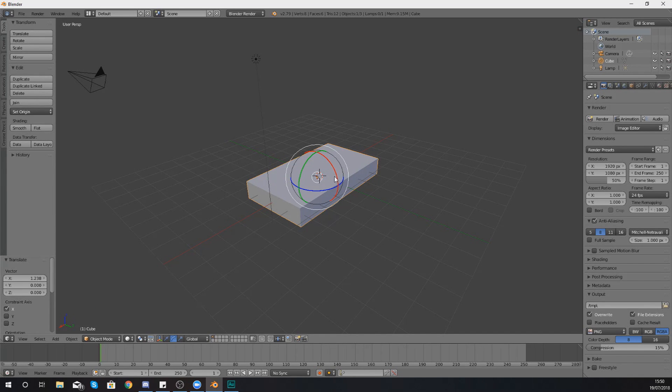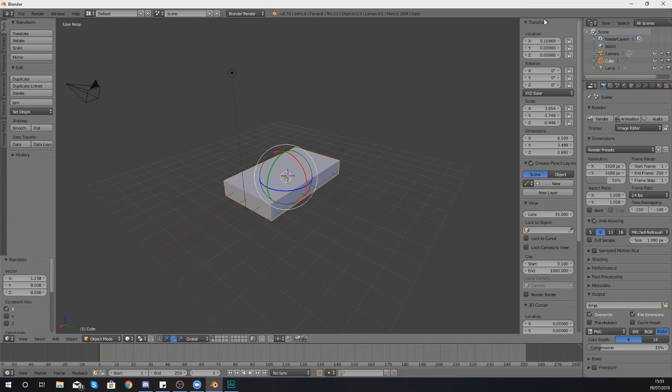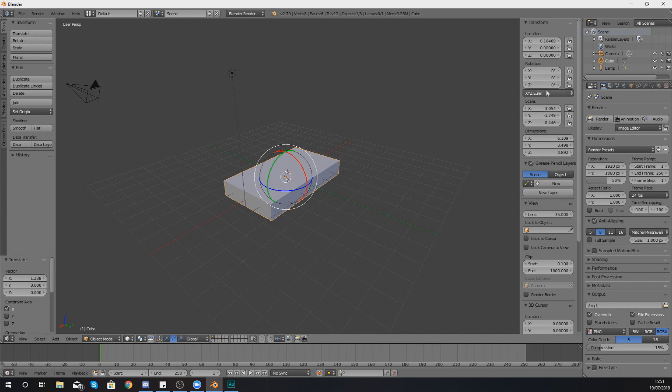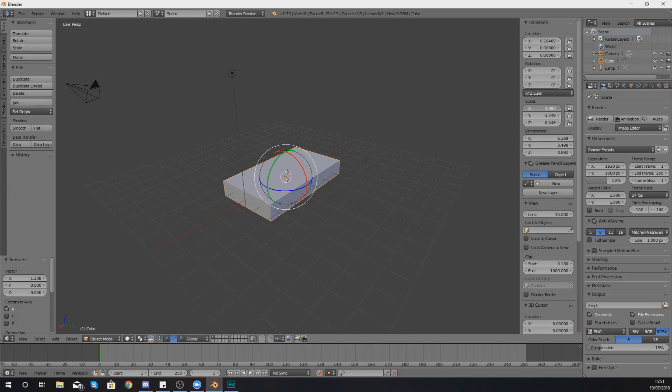The last thing that I wanted to show you is that you also have access to a transformation panel. This transformation panel can be brought up by pressing N on your keyboard and this is going to allow you to fine tune each of those different settings for location, rotation, and your scale as well.